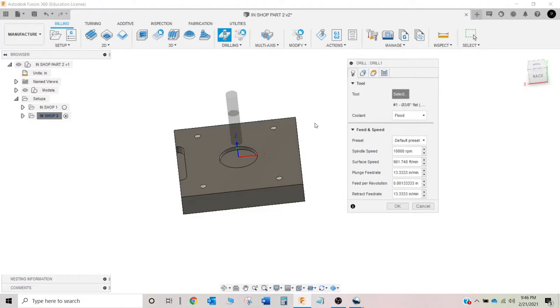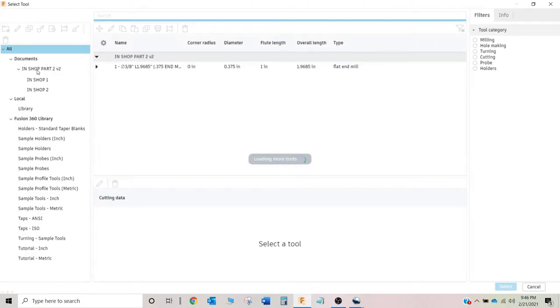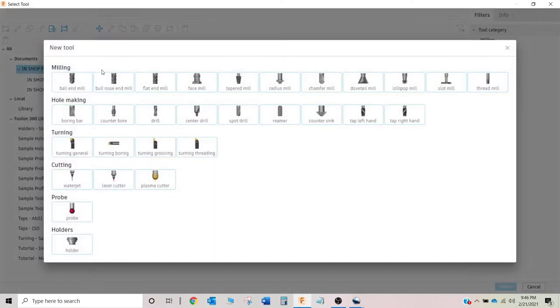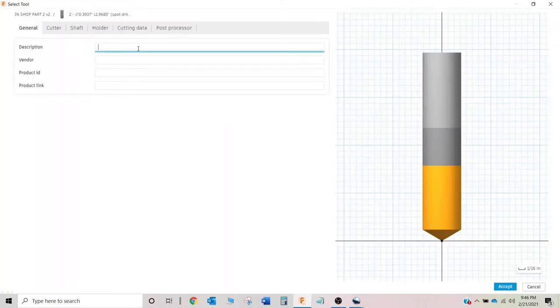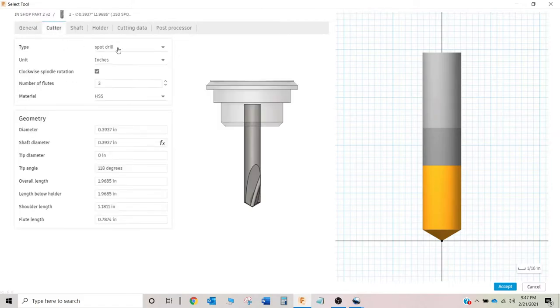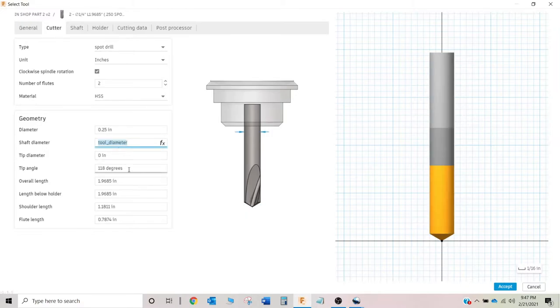And I'm going to select a new tool. I want to click on the project over here to add new tool. I'm going to go spot drill. And just going to say 250 spot. The cutter, spot drill, the two flute.